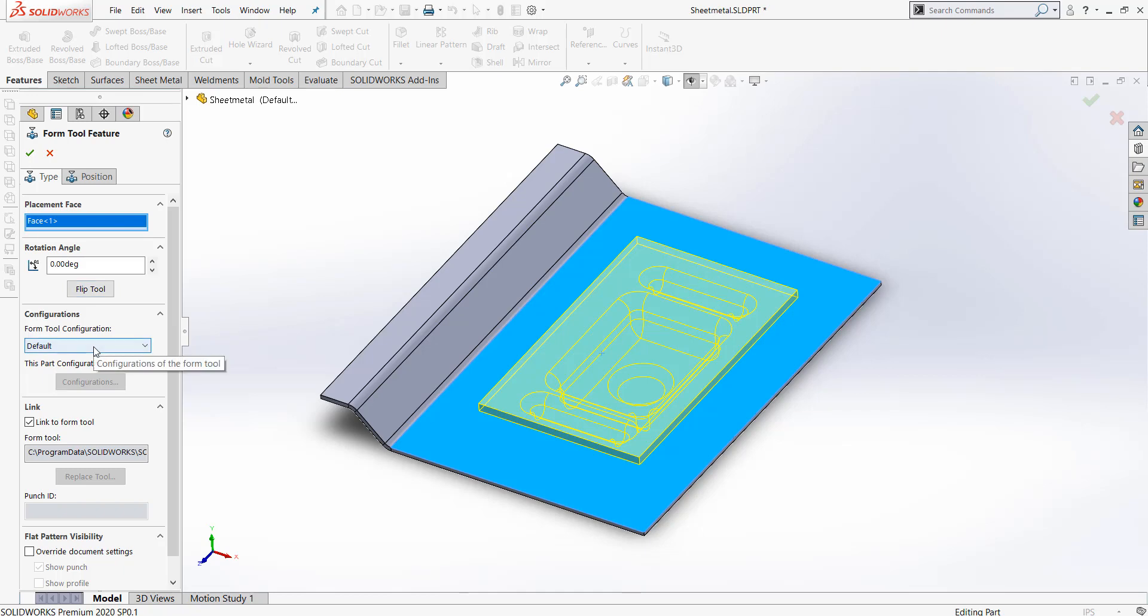If you've designed your Form Tool with multiple configurations, you can select these now. This is typically used for different sizes of forms.